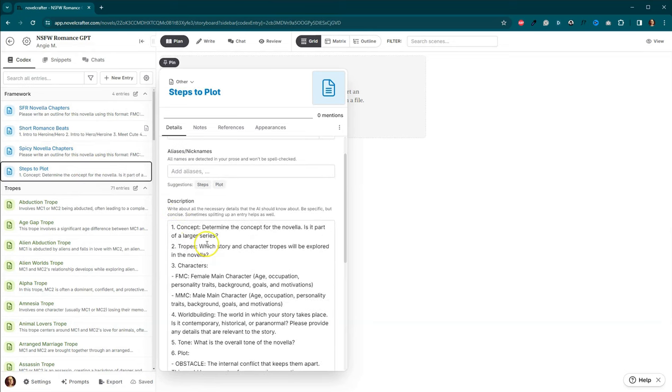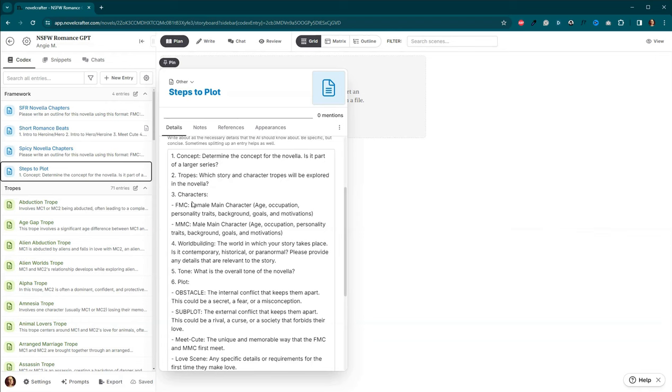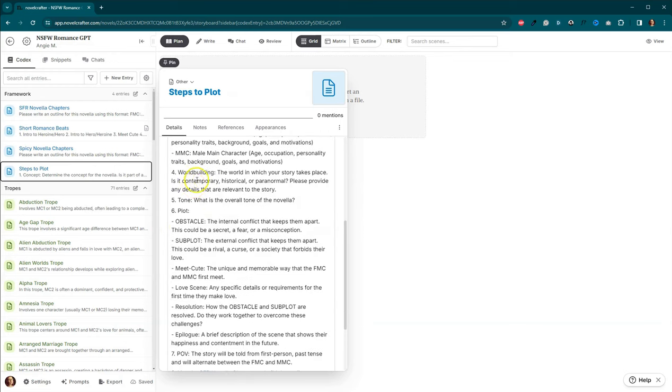First, I wanted to determine the concept. Then I want to determine what tropes that I want to use. So we've got, I'm going to talk about, we're going to do the characters next. Now notice I've got them set as FMC, so female main character, and then MMC, male main character. In the Notion document, I've actually put some instructions. If you are writing a same-sex couple, or if you're doing a menage or a reverse harem or anything like that, some additional instructions on how to handle this world building, and then the tone, and then the plot.